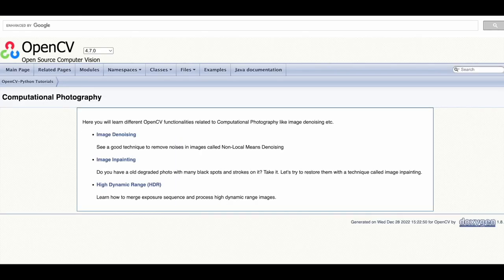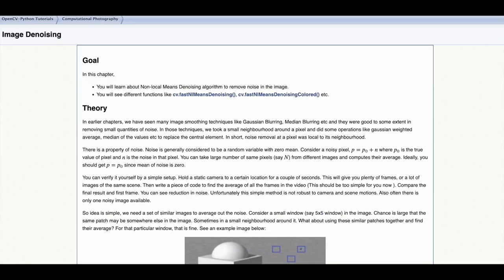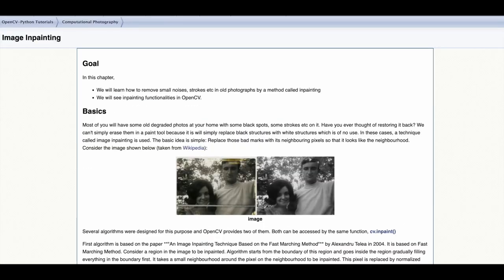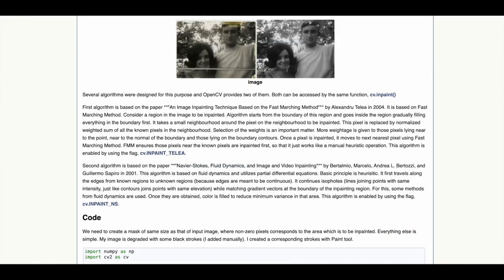Computational photography techniques in OpenCV include image denoising to remove noise using non-local means denoising, image inpainting to restore old degraded images affected by black spots and strokes.